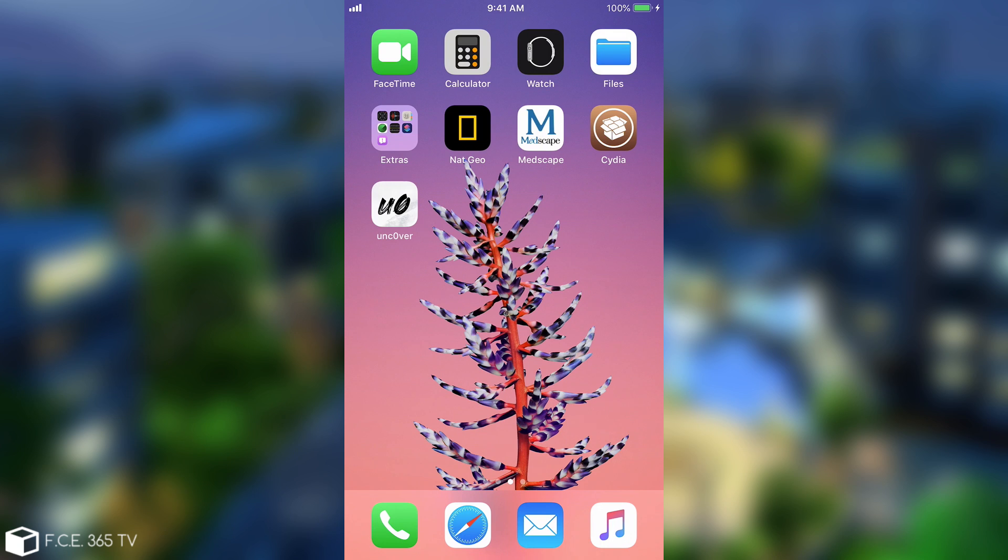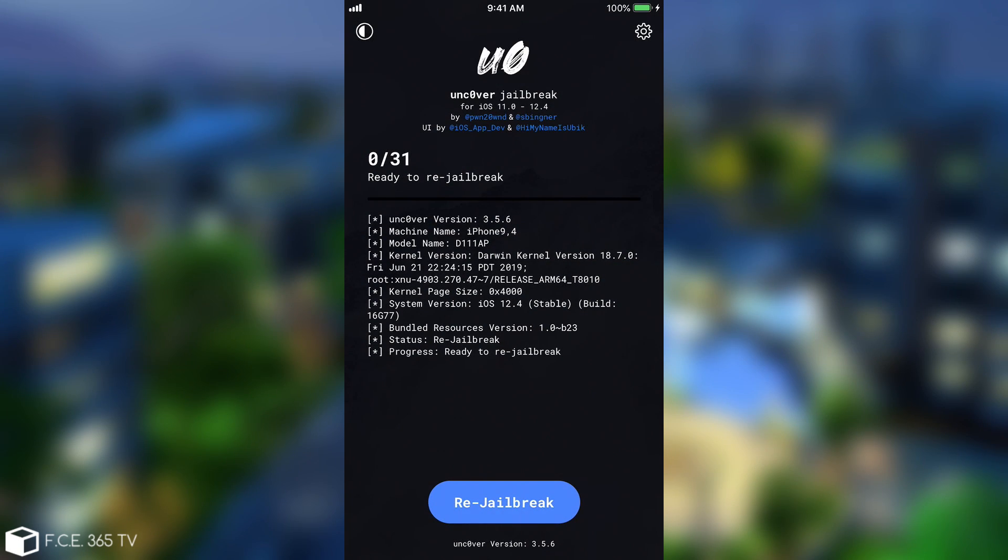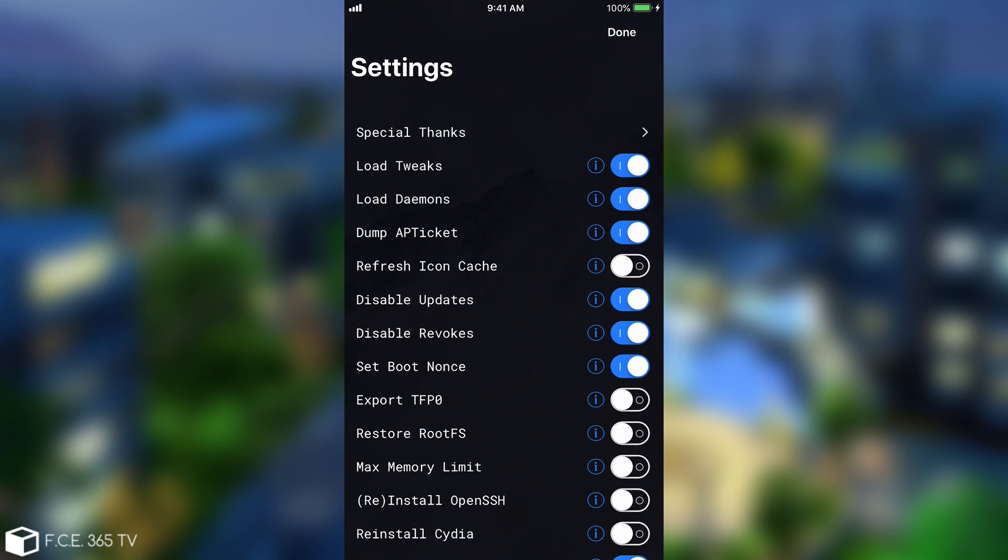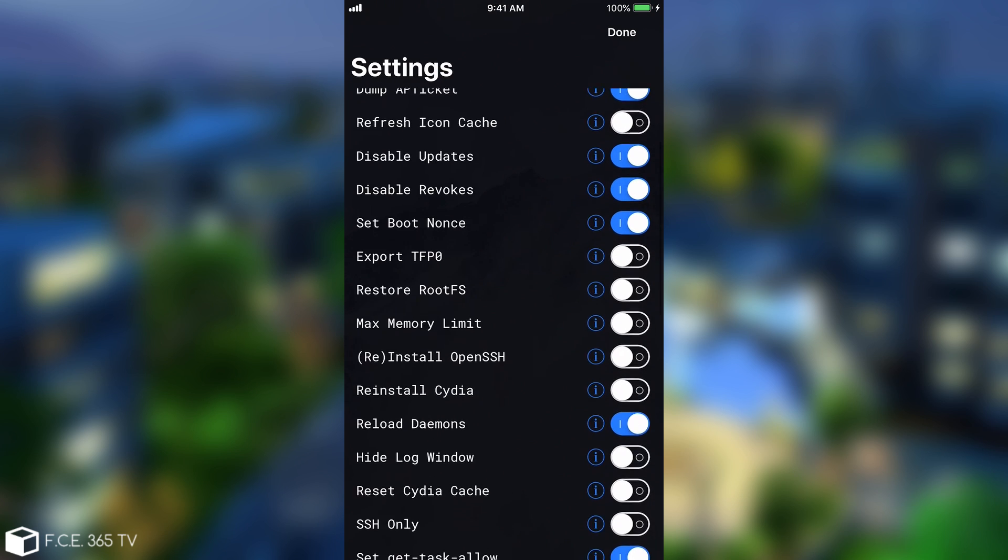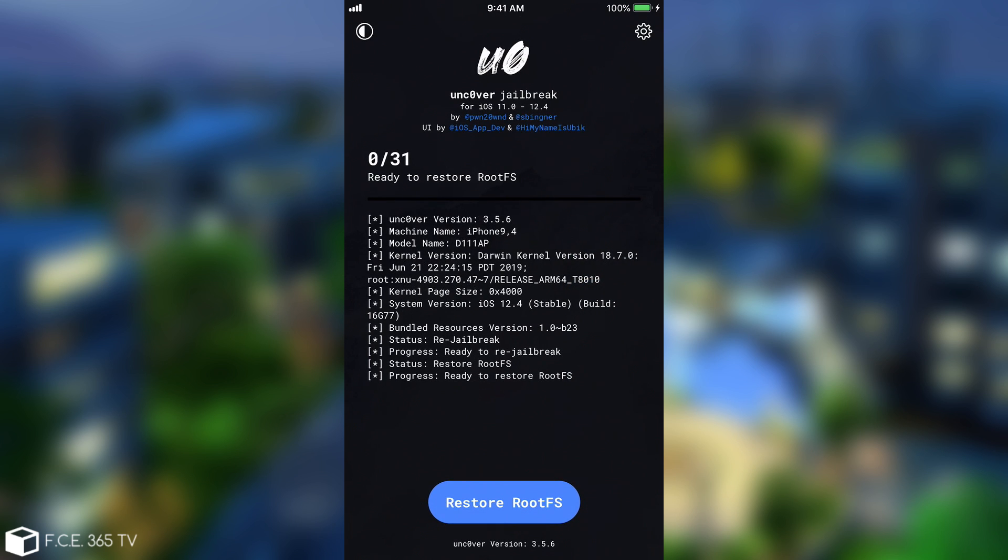Now all you have to do is actually pretty simple. You open the Unc0ver application and as you can see here you have the re-jailbreak option. You have to press the gear icon and there will be a toggle to restore rootfs.